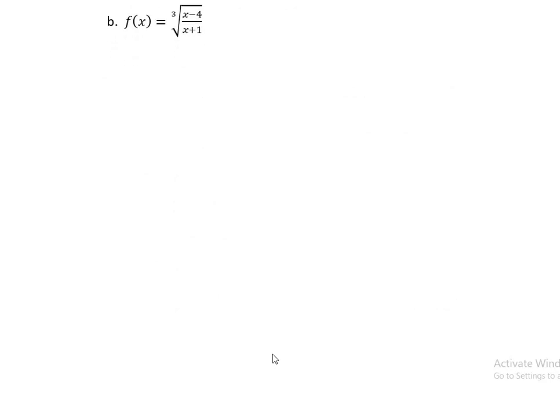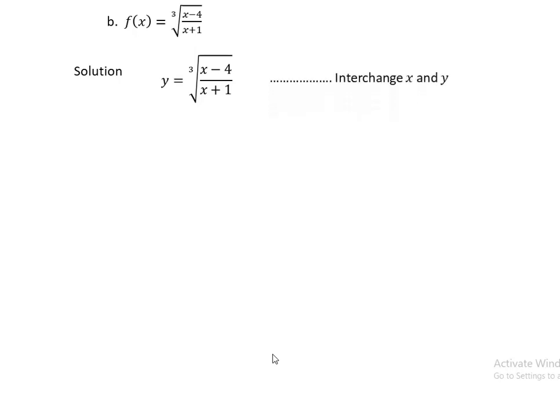For question b, f(x) = cube root of (x - 4)/(x + 1). Using the same procedure, write y as f(x): y = cube root of (x - 4)/(x + 1). Then interchange x by y: x = cube root of (y - 4)/(y + 1).